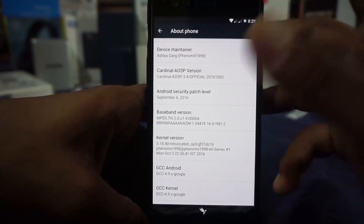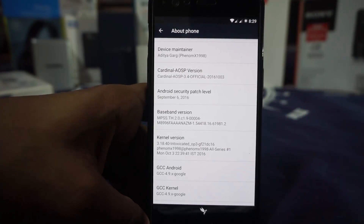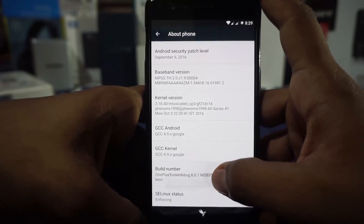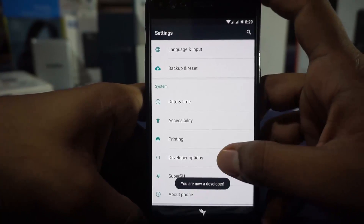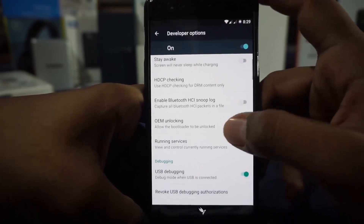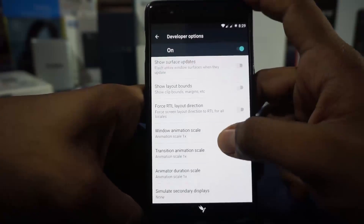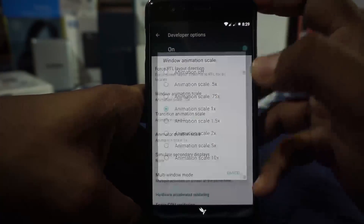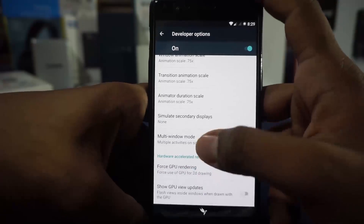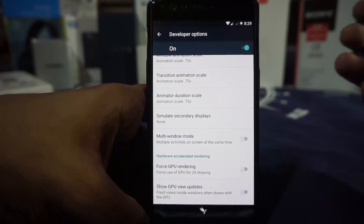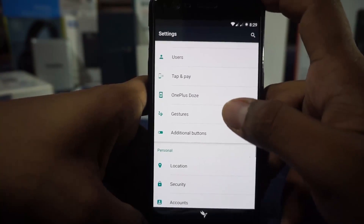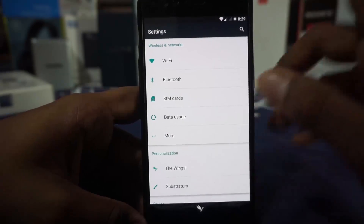The kernel is called Intoxicated — it's a custom kernel but similar to the CyanogenMod kernel, so you do have the GCC Android build details visible there. The build number is available and you can unlock developer options. In developer options you have what you'd expect from any AOSP ROM: stay awake, running services, debugging mode, and the animation scale which you can set to 0.75 — I personally like that a lot. You do have the multi-window mode enabler but I'd suggest not using it since multi-window in Marshmallow is quite finicky and not really ready for prime time.